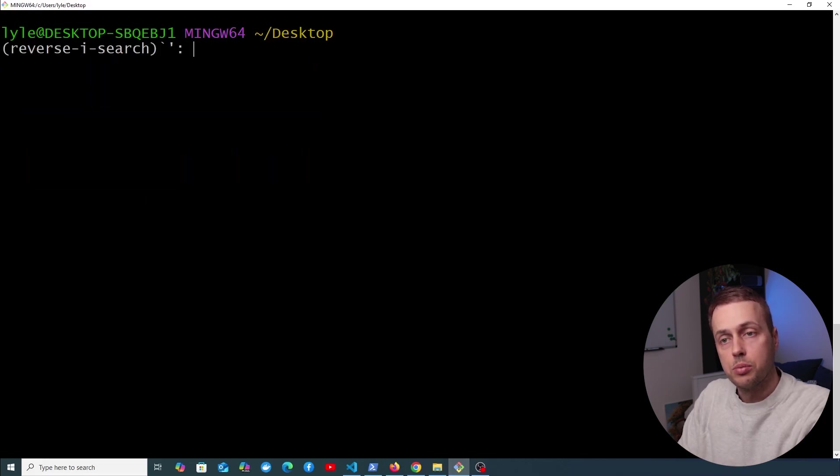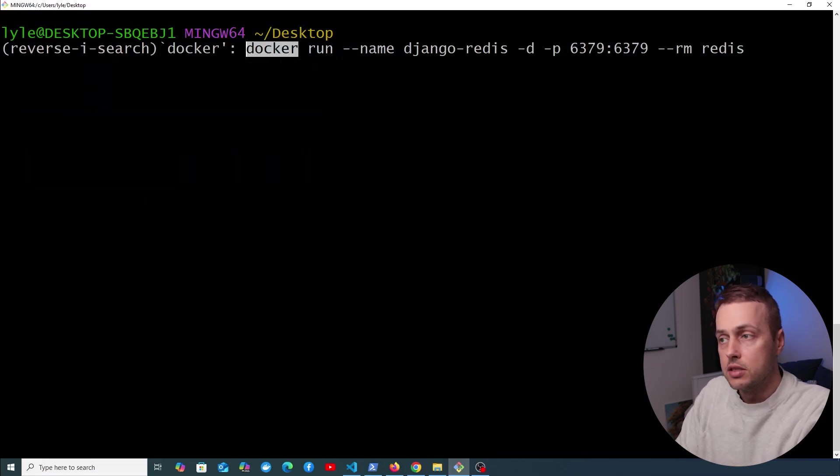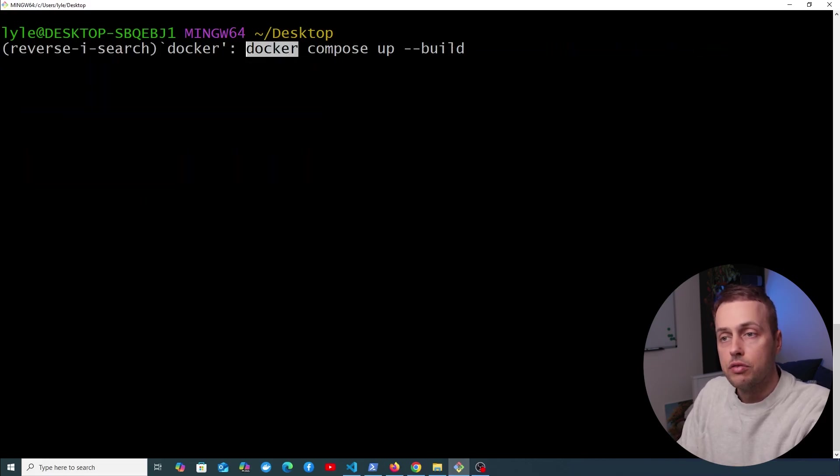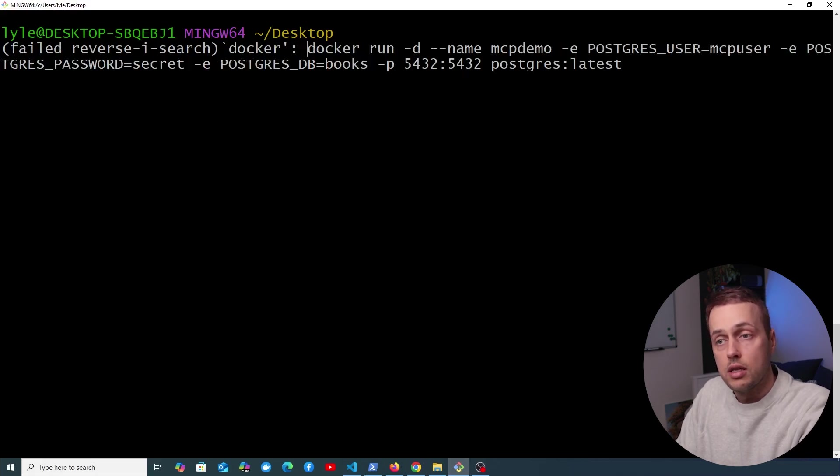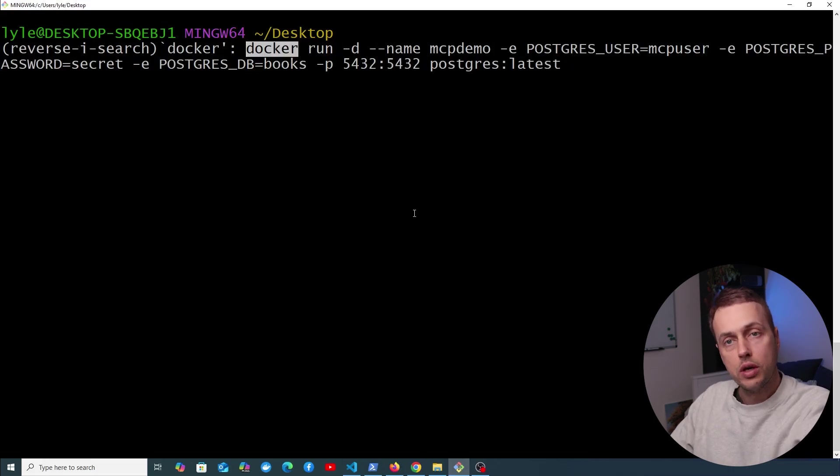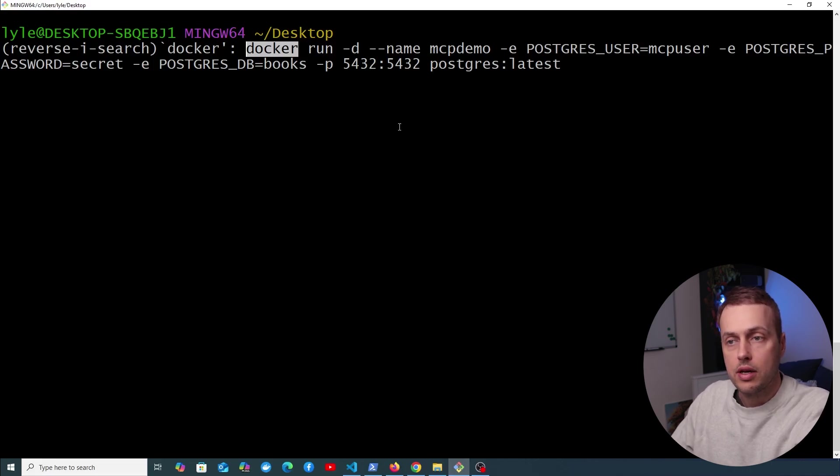So I think the reverse search option, honestly, it's saved me so much time over the last five years. I can cycle through all of the docker commands that I've run in the recent past here. And if you want to go in the other direction instead of Command+R, you can type Command+S and you're going to go back in the other direction.